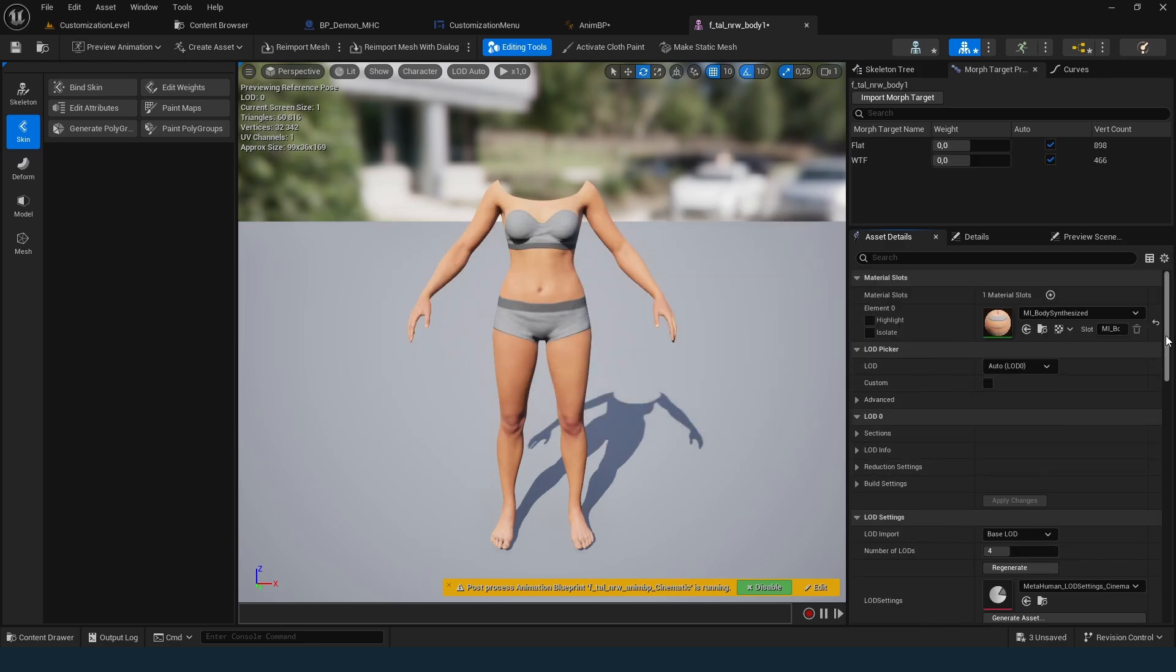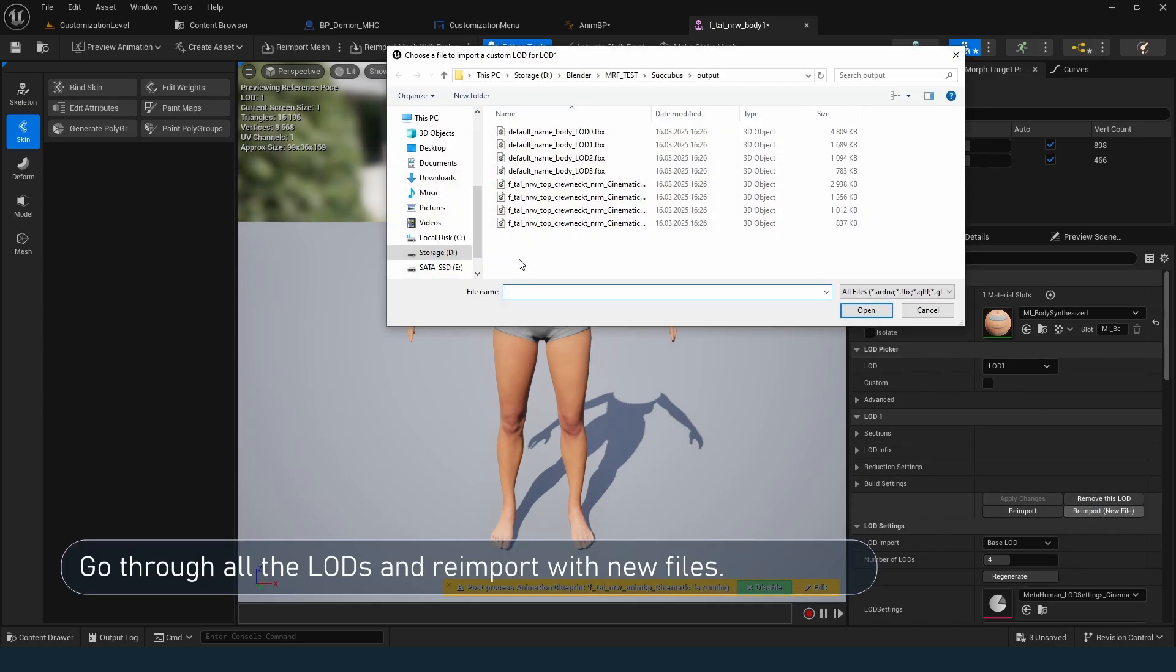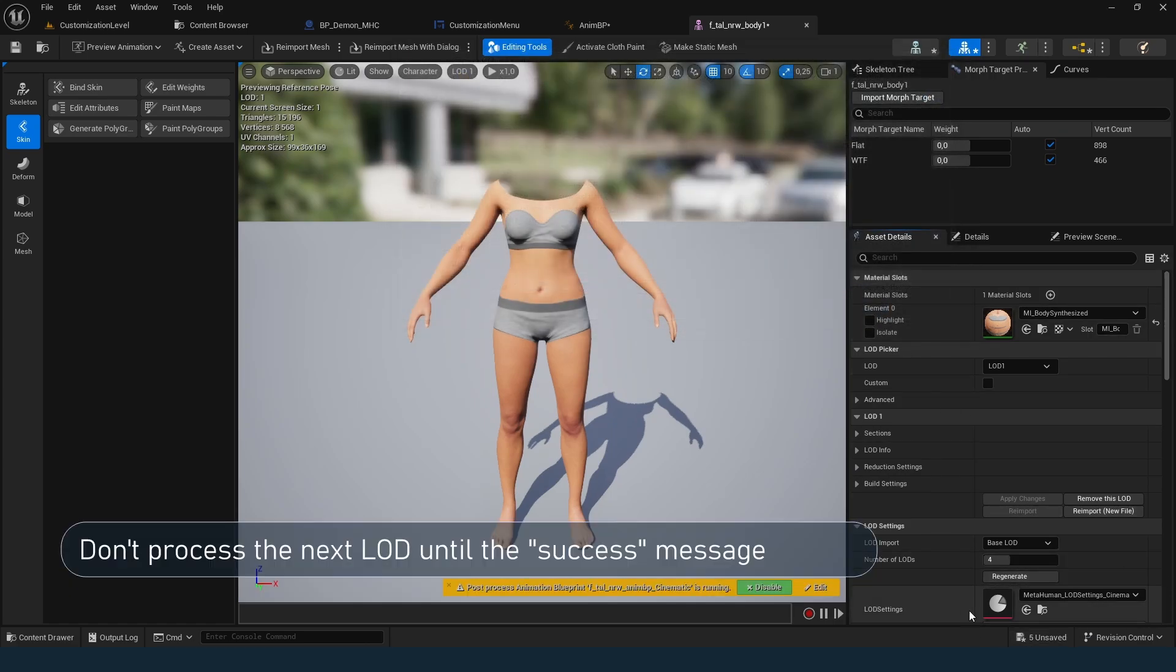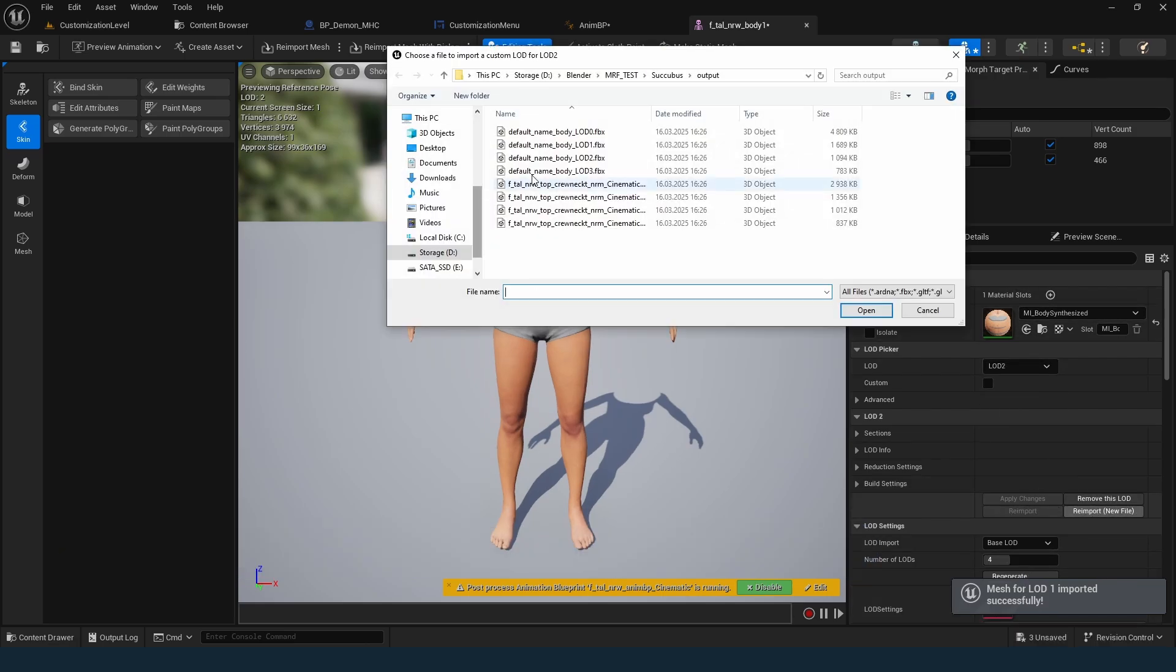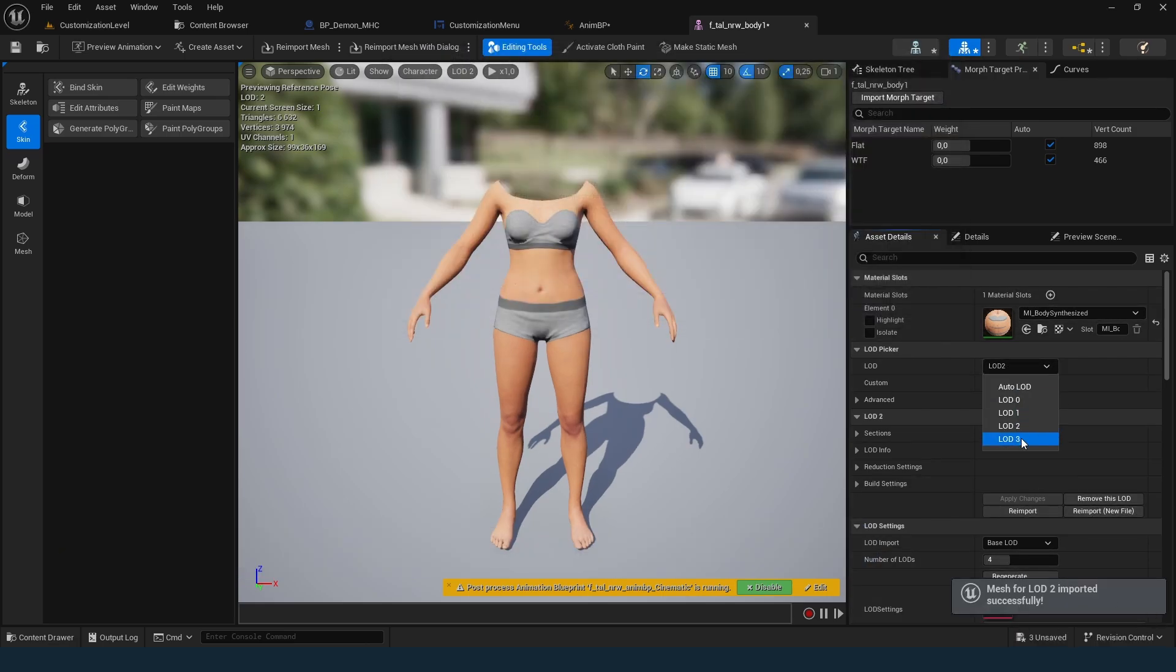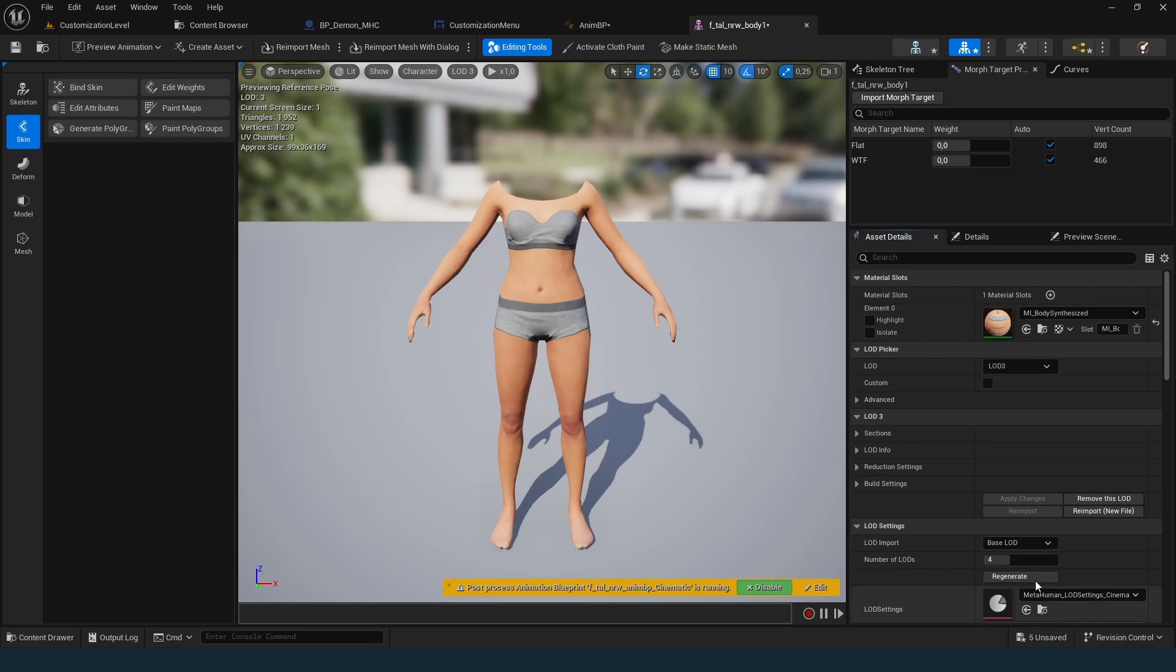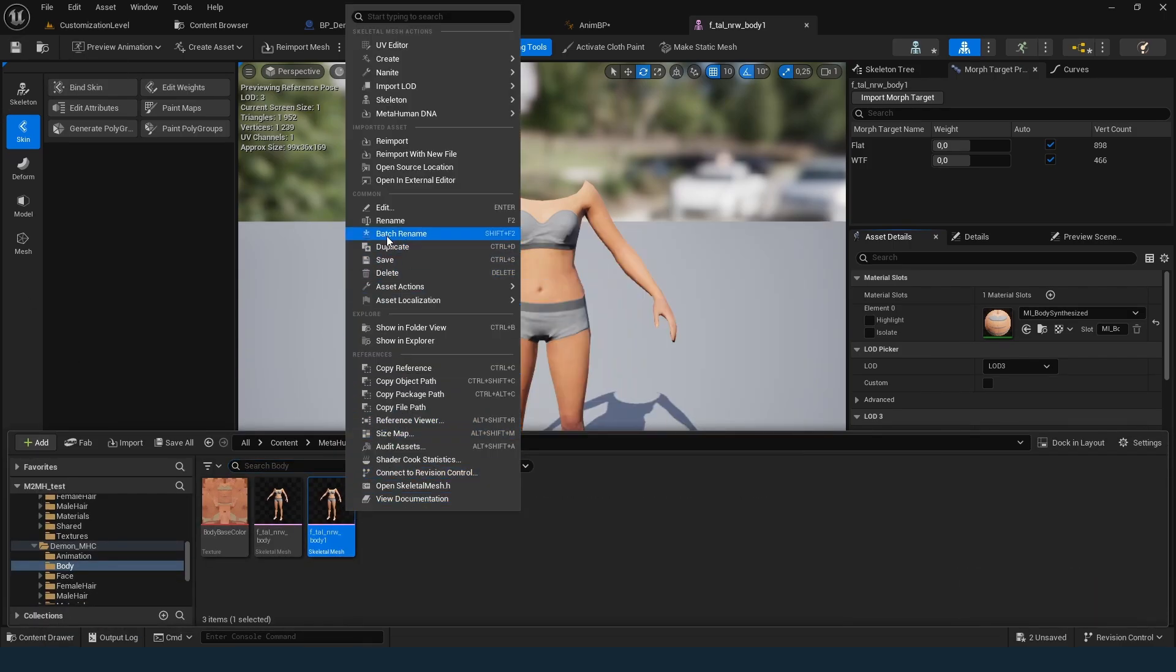Now, load the LODs. If you're forcing LOD 0 in your scene, you can skip this. Select the LOD, choose reimport new file, and wait for the success message. Don't rush. Unreal can crash if you do. Save the changes and assign the new body in the blueprint.